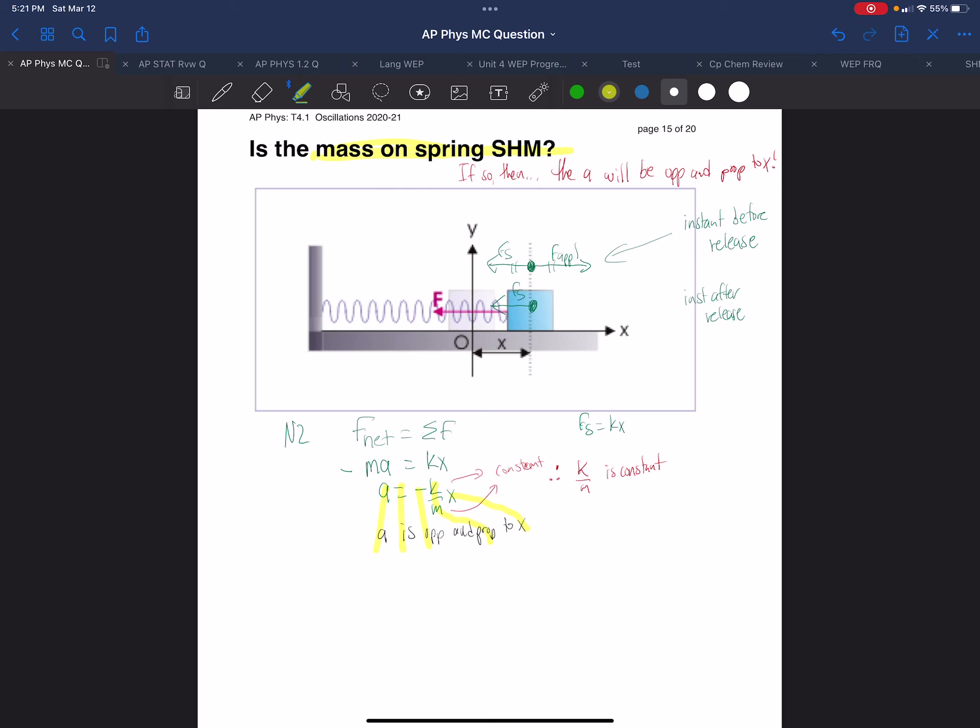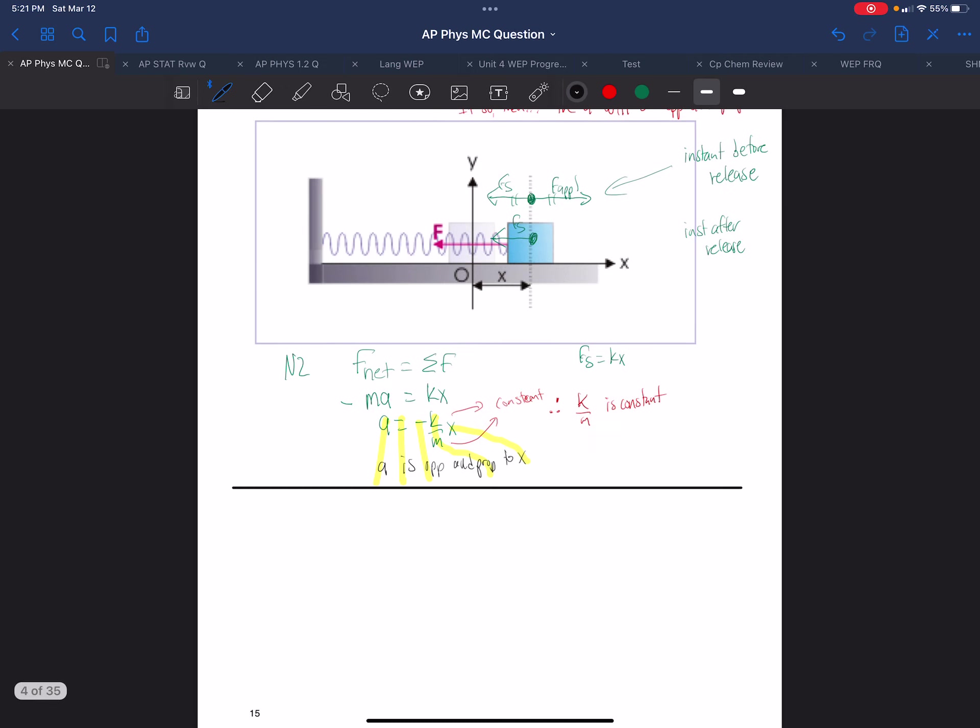So we are able to show that relatively easily, by applying Newton's second law. Next, we want to look at the period more closely. We have another relationship that we know about simple harmonic motion. It's that the acceleration is opposite and proportional to the displacement. A equals minus omega squared X.